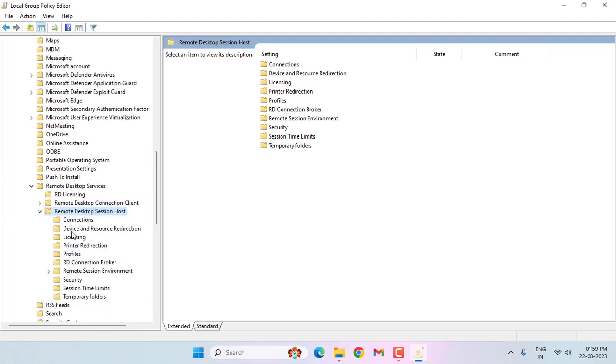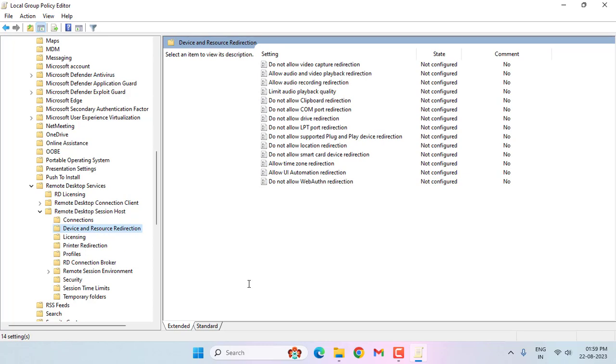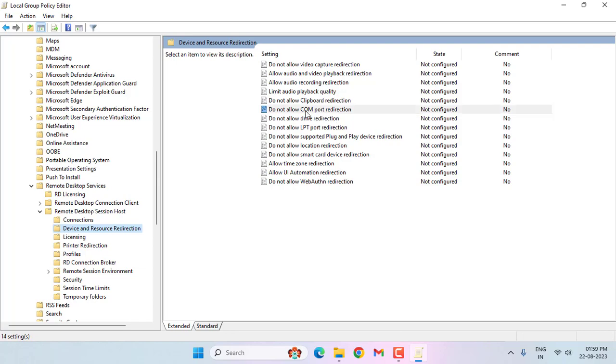Under this, select Device and Resources Redirection and double-click on this. Then you can see here 'Do not allow COM port redirection.' Open this option.